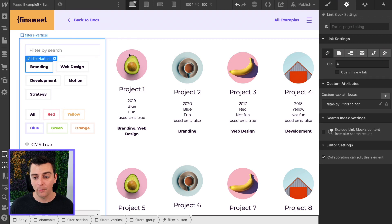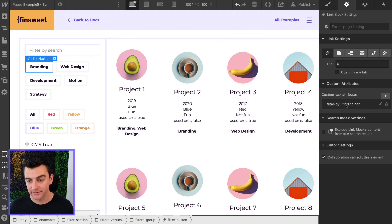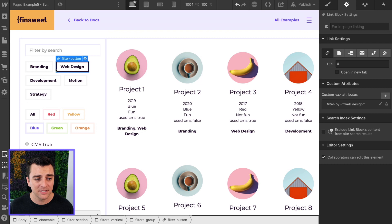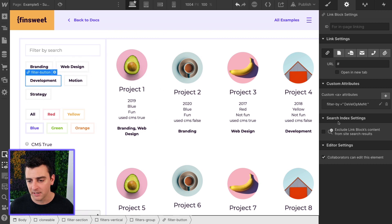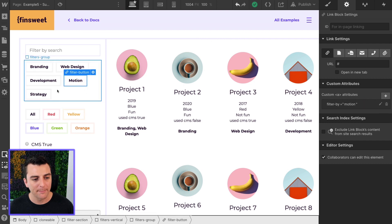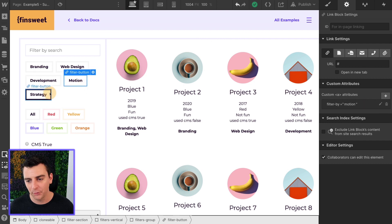Next, we have our buttons. Filter by branding. Filter by web design. Filter by development. As you can see, not case sensitive.